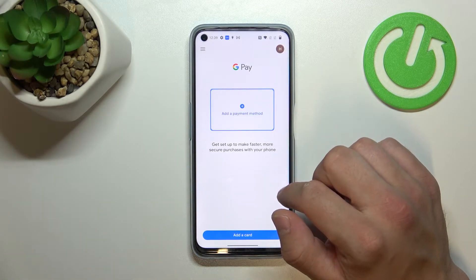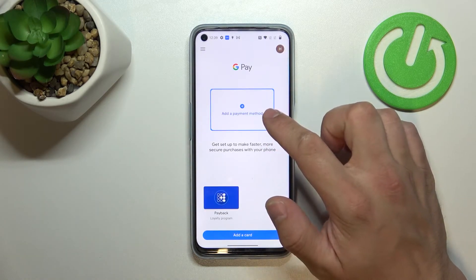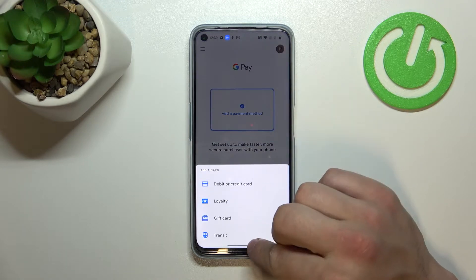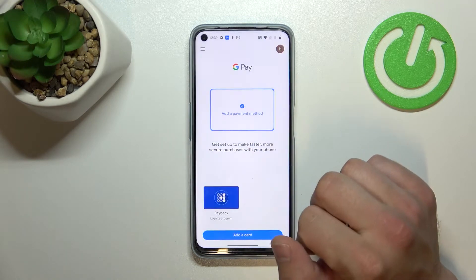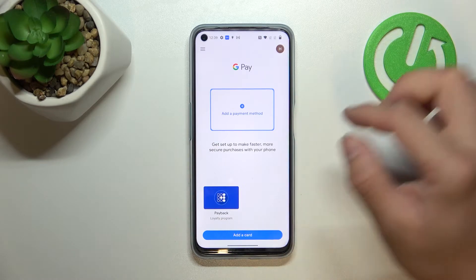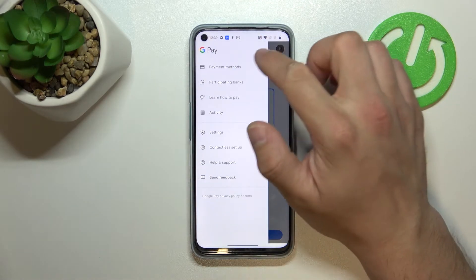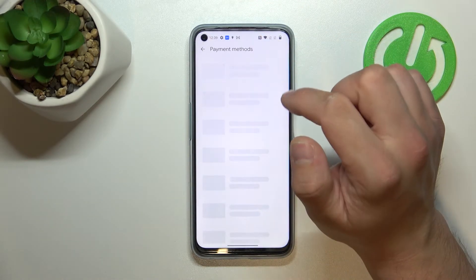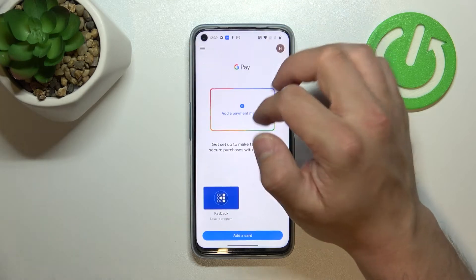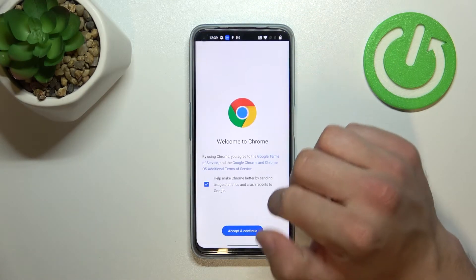As you can see from the homepage of Google Pay you can add payment method and different types of cards. Also you can manage all of your cards that are right here. If we go to the menu we've got access to all of our payment methods and full list of participating banks.